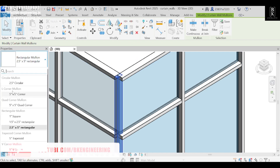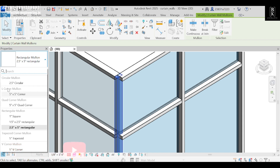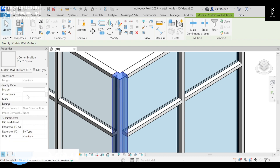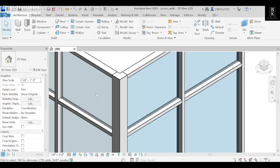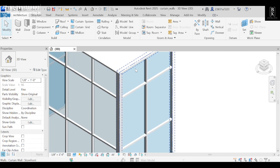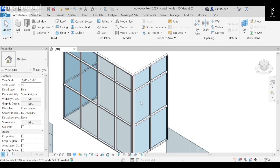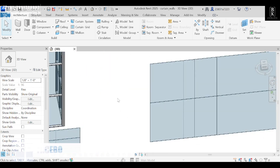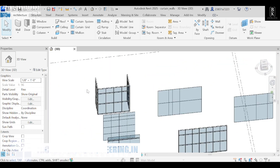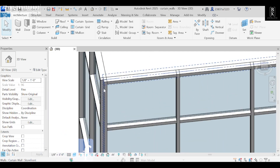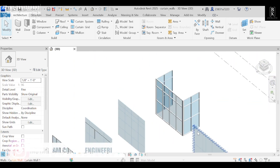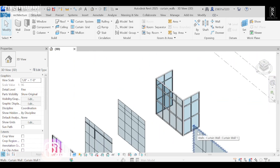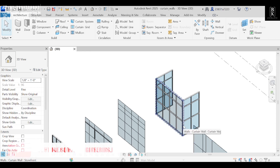In Properties we have L Corner — select the corner, and now we can see the difference. This is how we create and edit curtain wall types. Thank you.